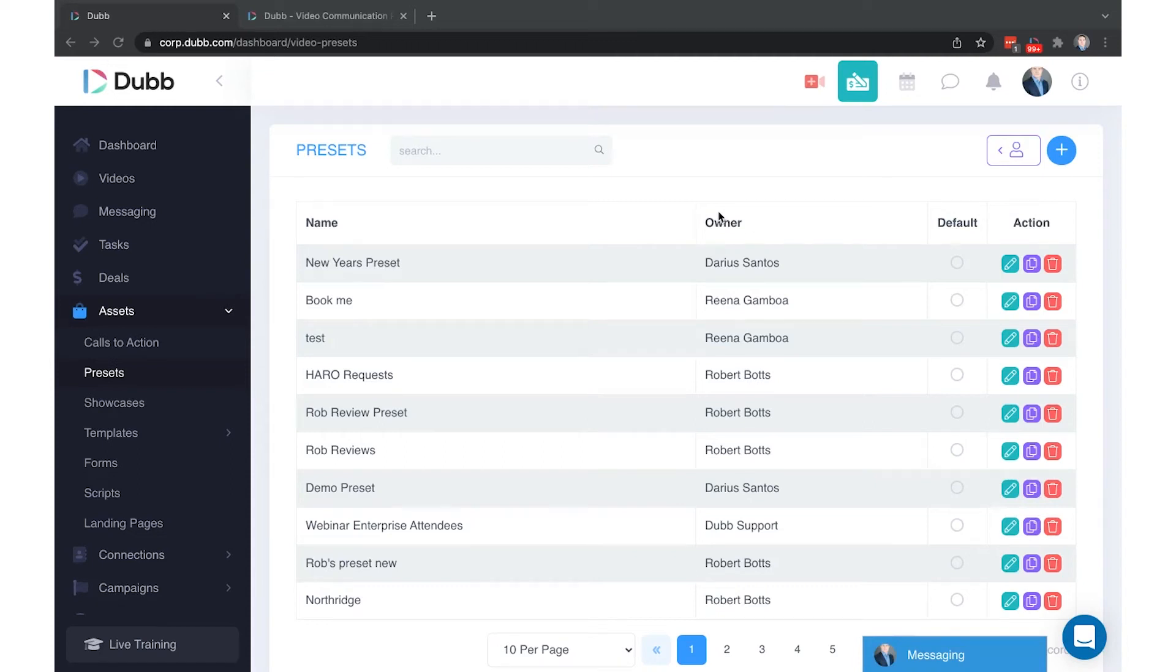Presets are one of the most powerful features on Dubb and in this video we're going to show how they work and how to create them.